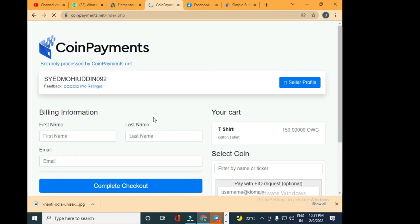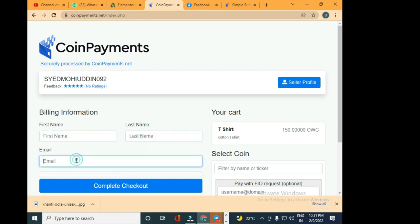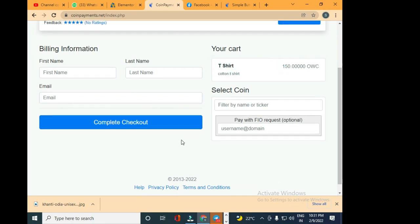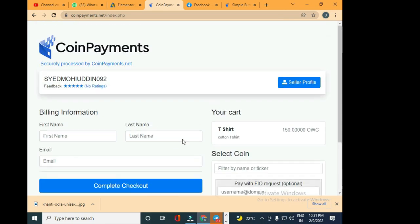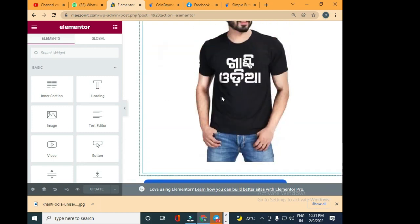Once I click on 'Multiple currencies accepted via CoinPayments' button, it will redirect me to the CoinPayments website where I have to enter my first name, last name, my email, complete checkout. You can see whatever price we've set: 150 OWC, the t-shirt, cotton t-shirt description, everything looks here and you can see the seller profile as well. My profile is highlighted there.